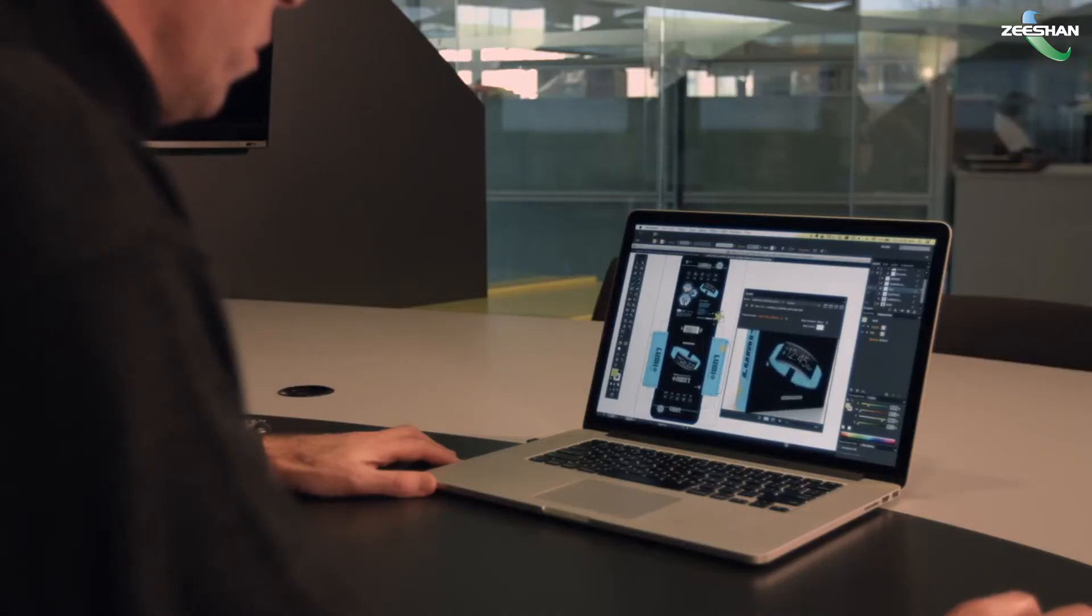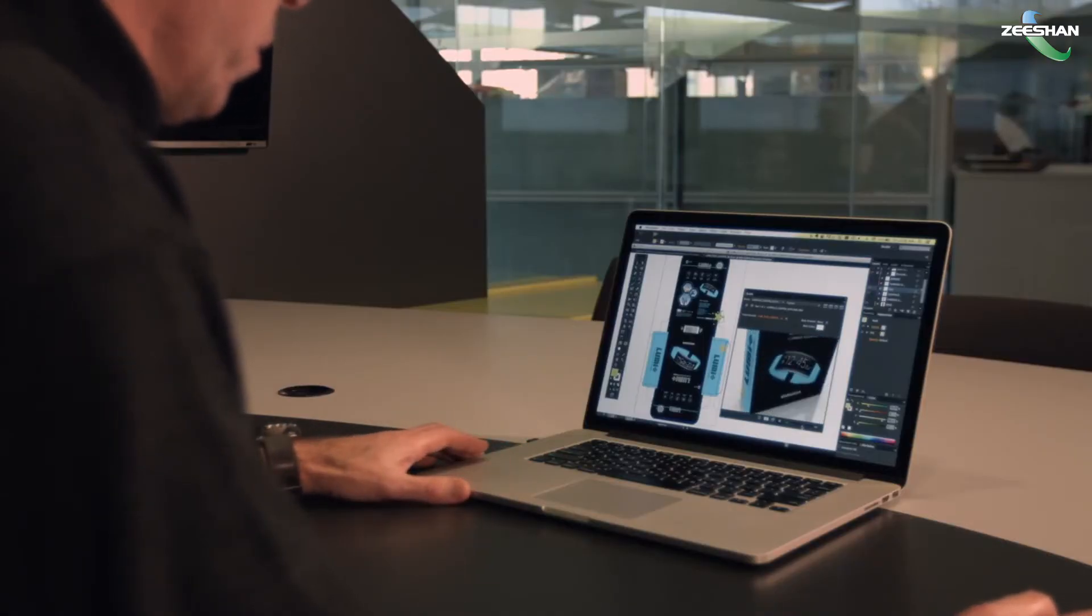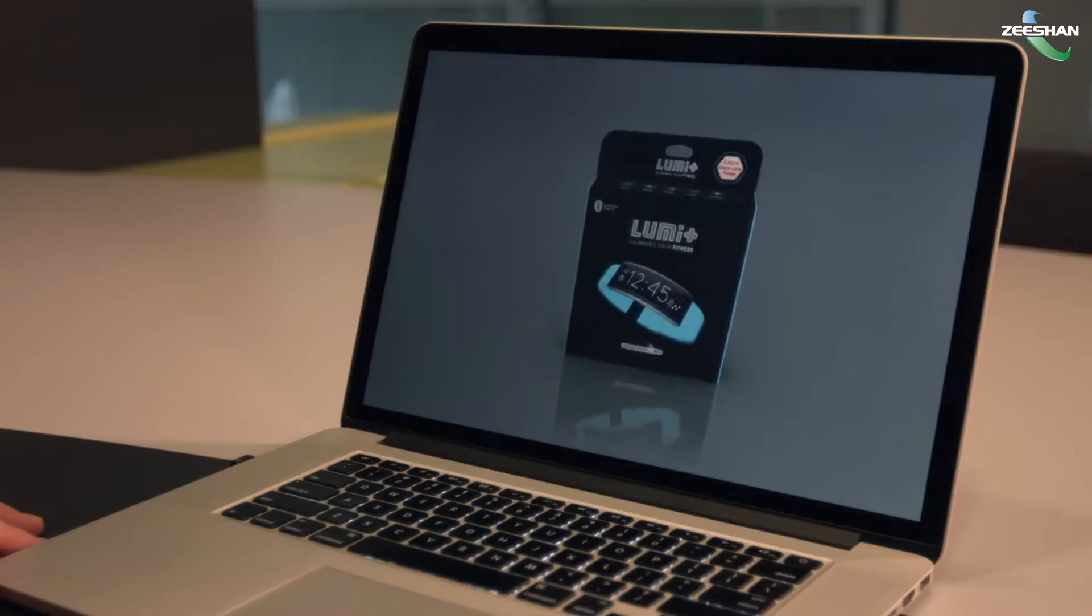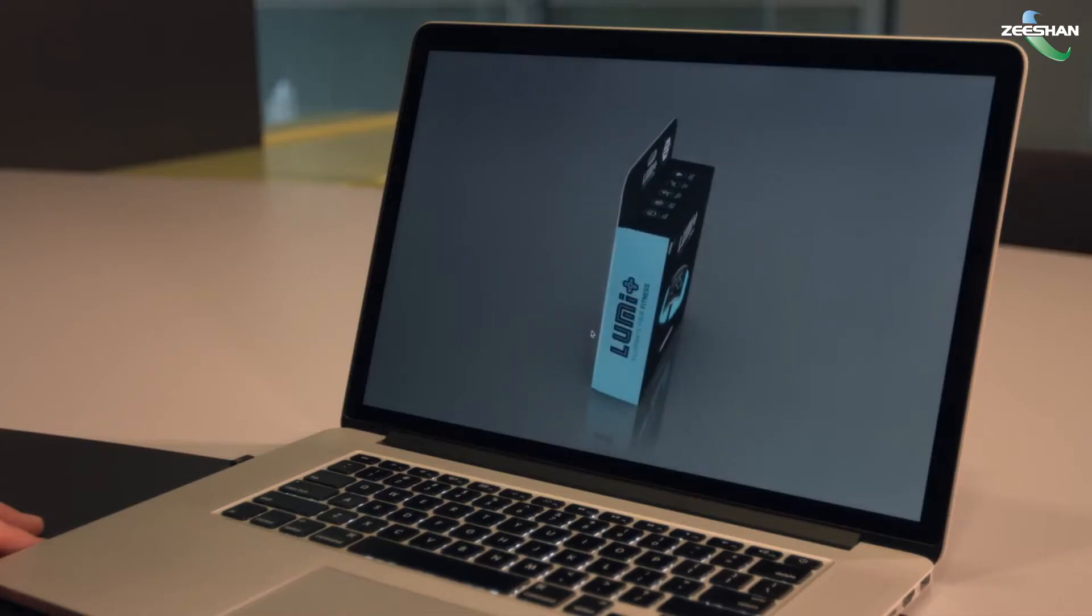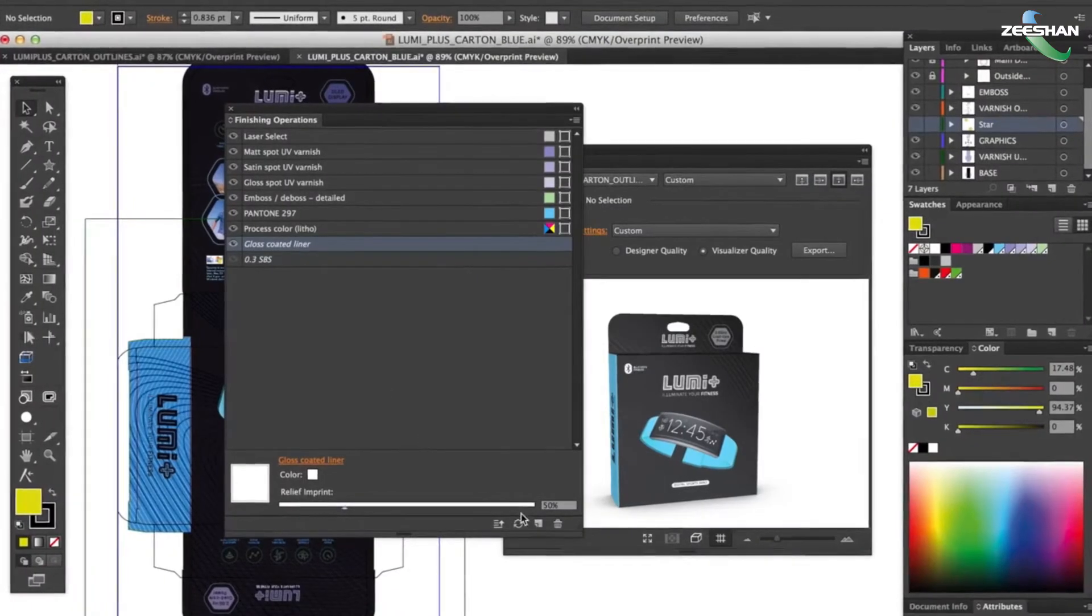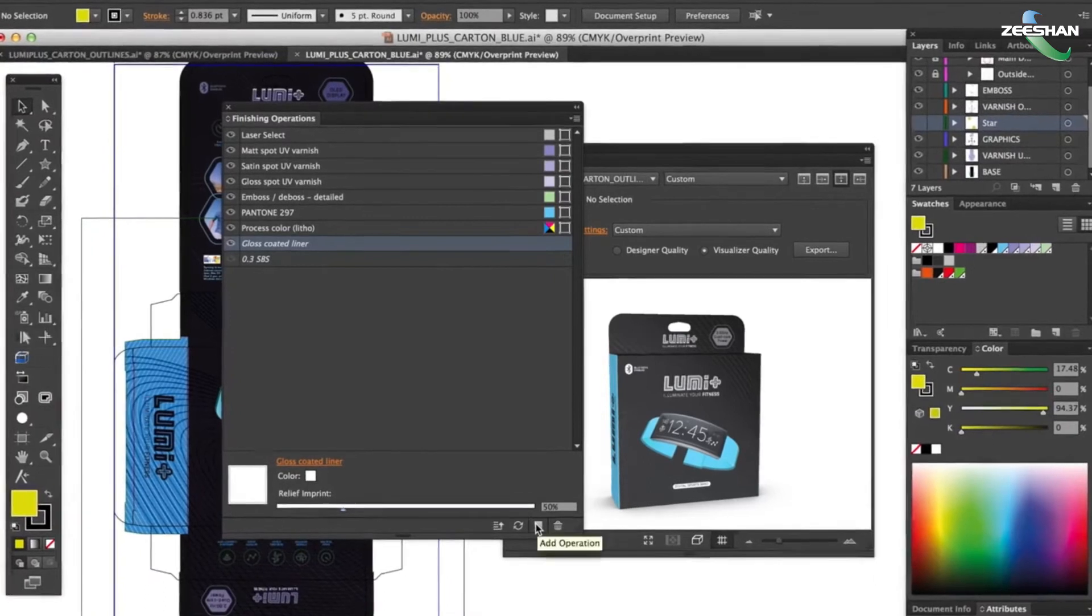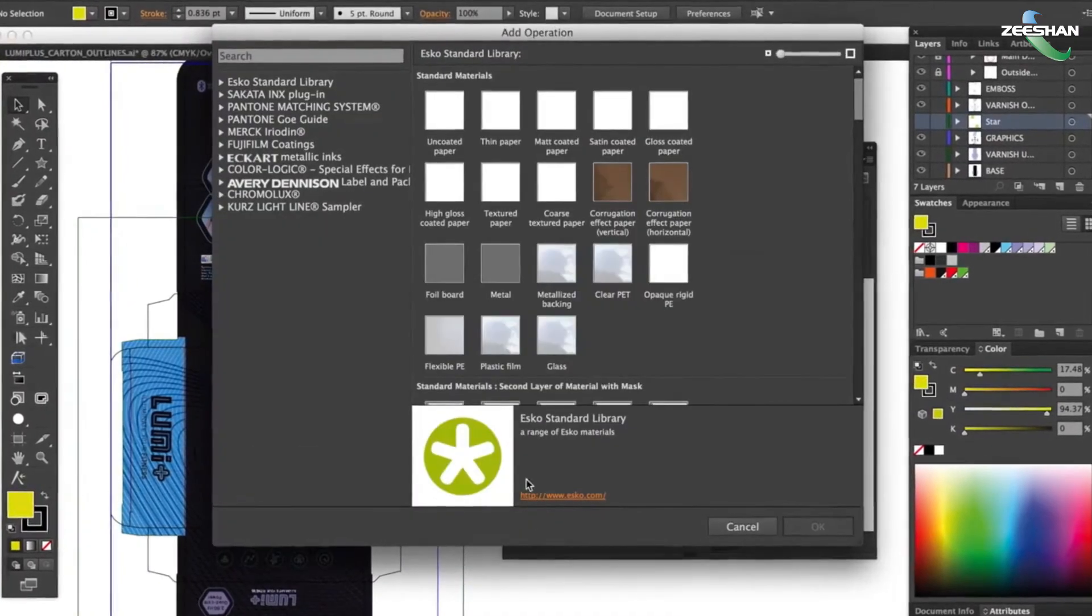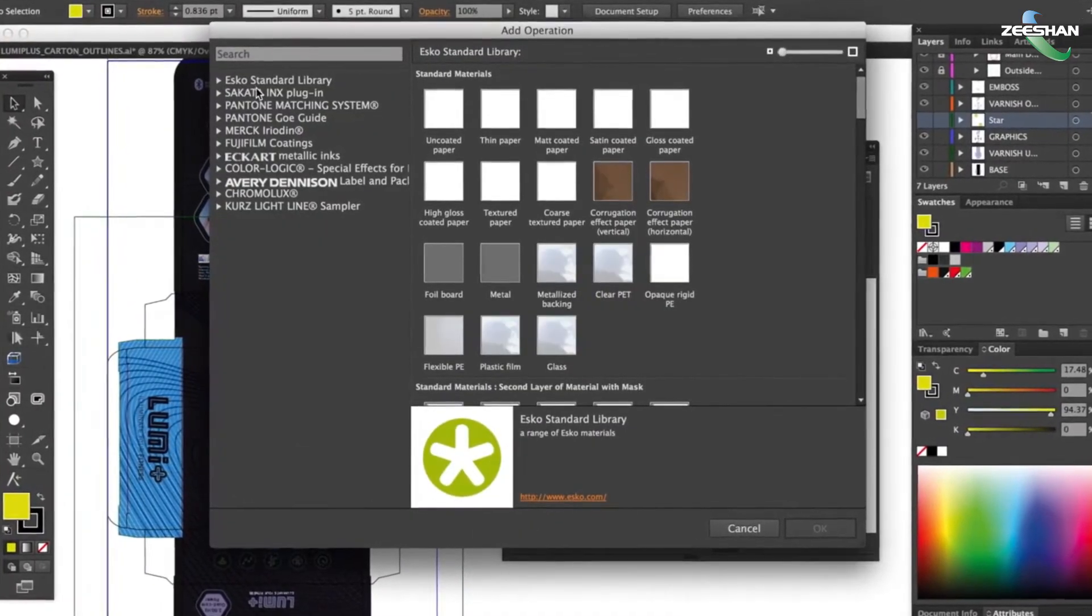Ever wanted to try other materials or finishes, but not sure what you're going to get? Studio Visualizer removes the guesswork, allowing you to quickly try out different options while you're still designing.